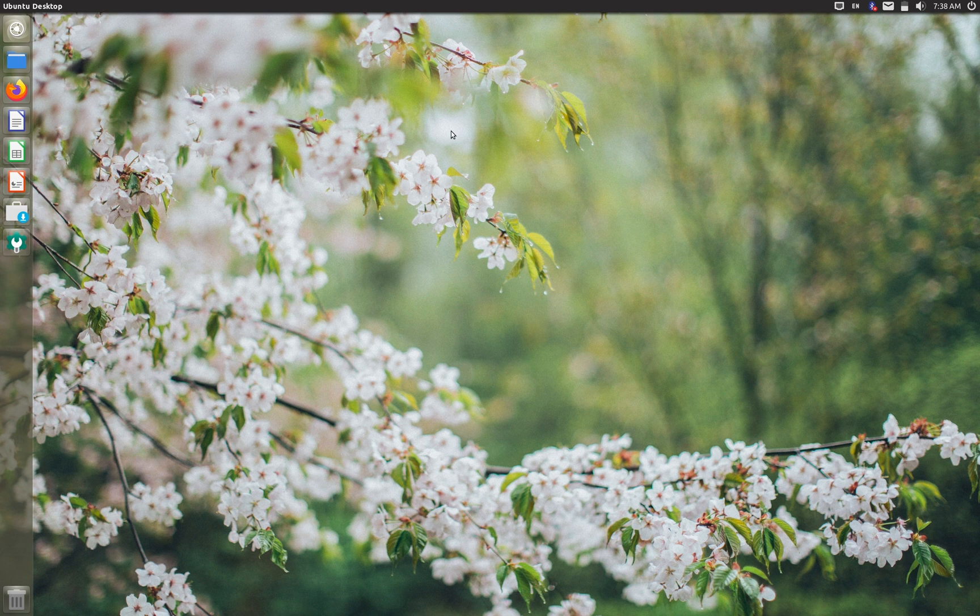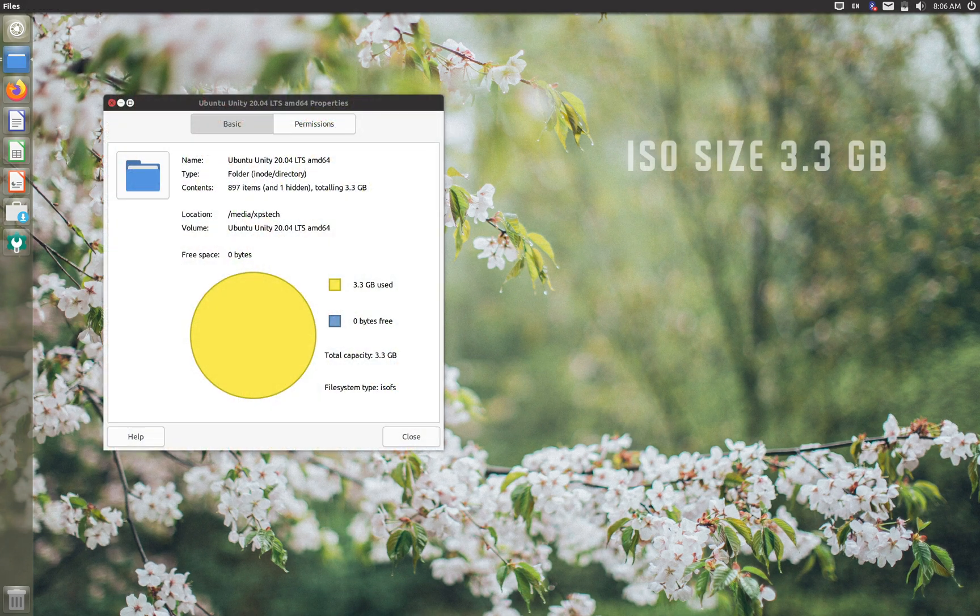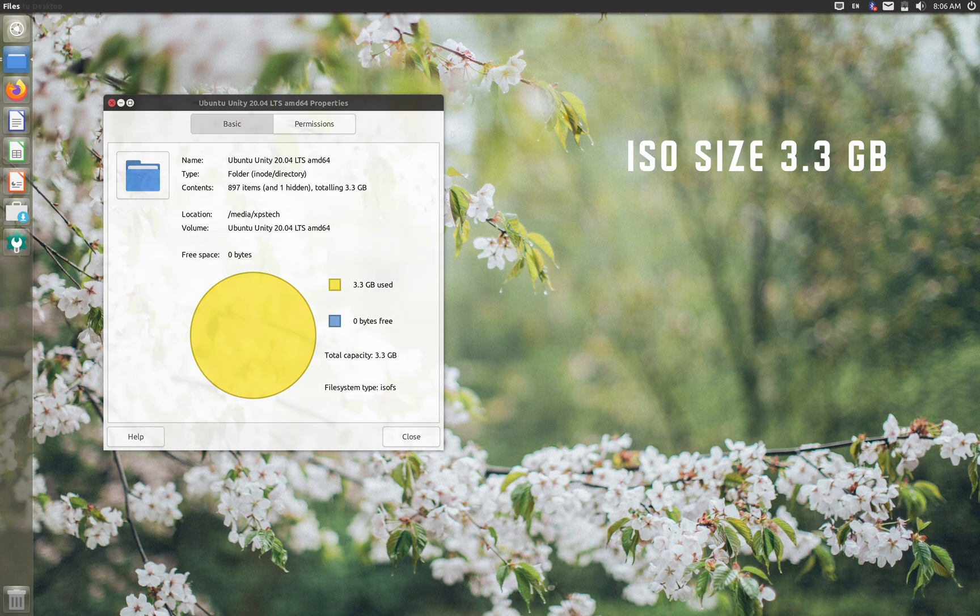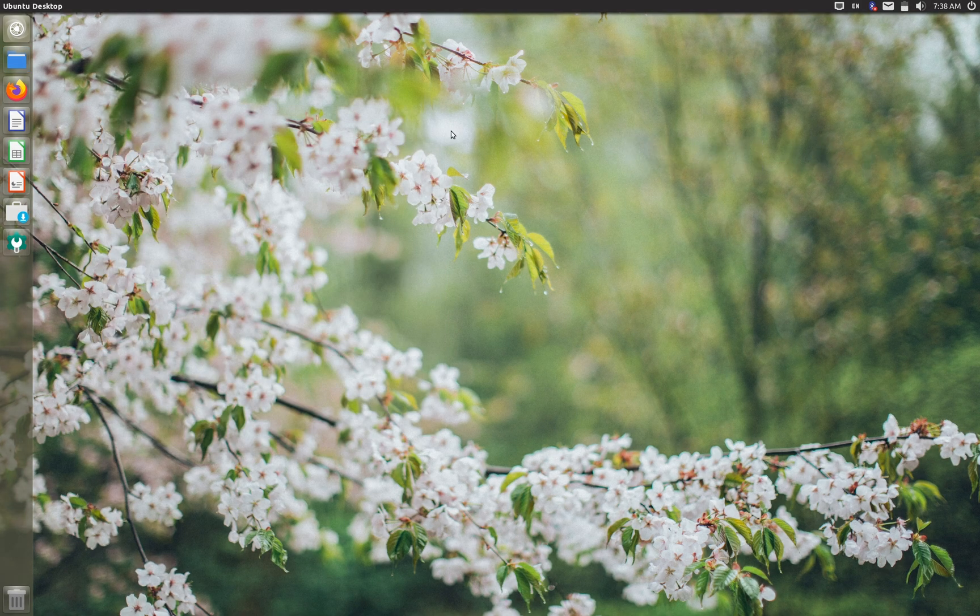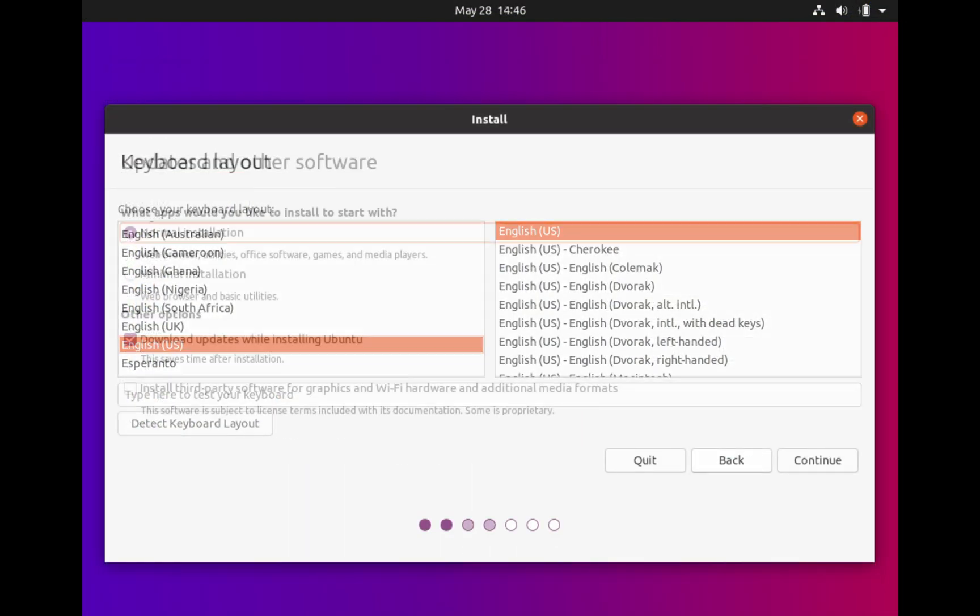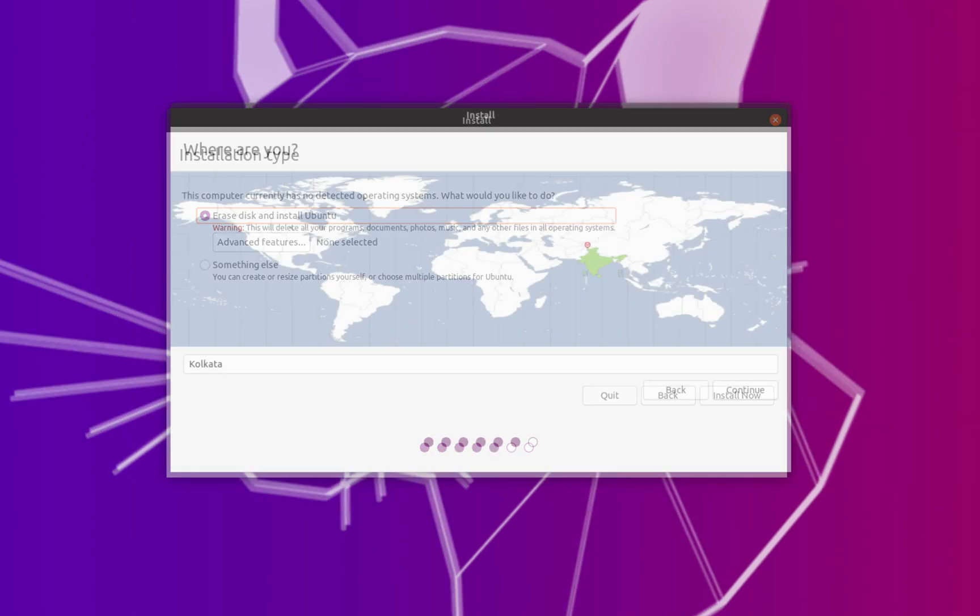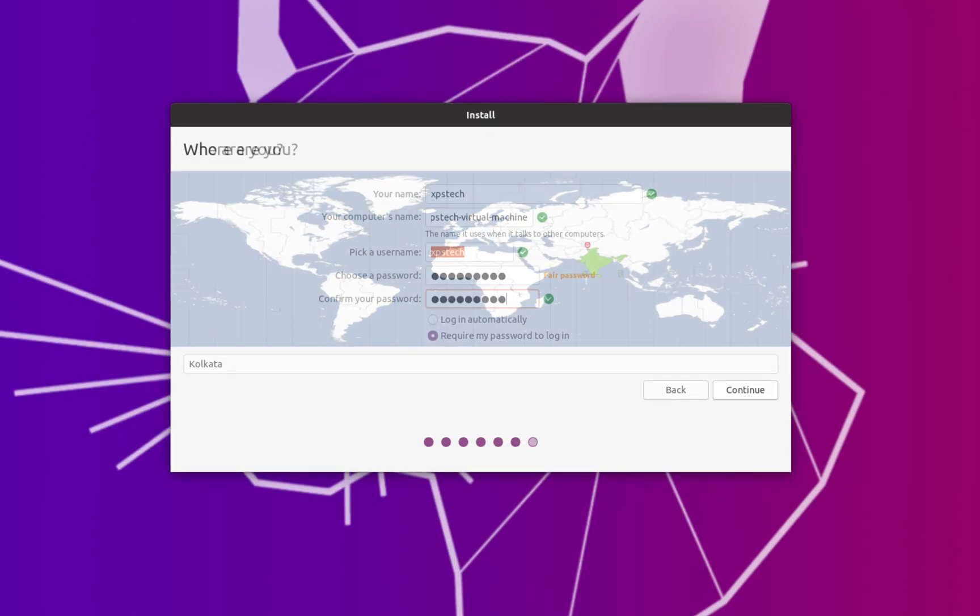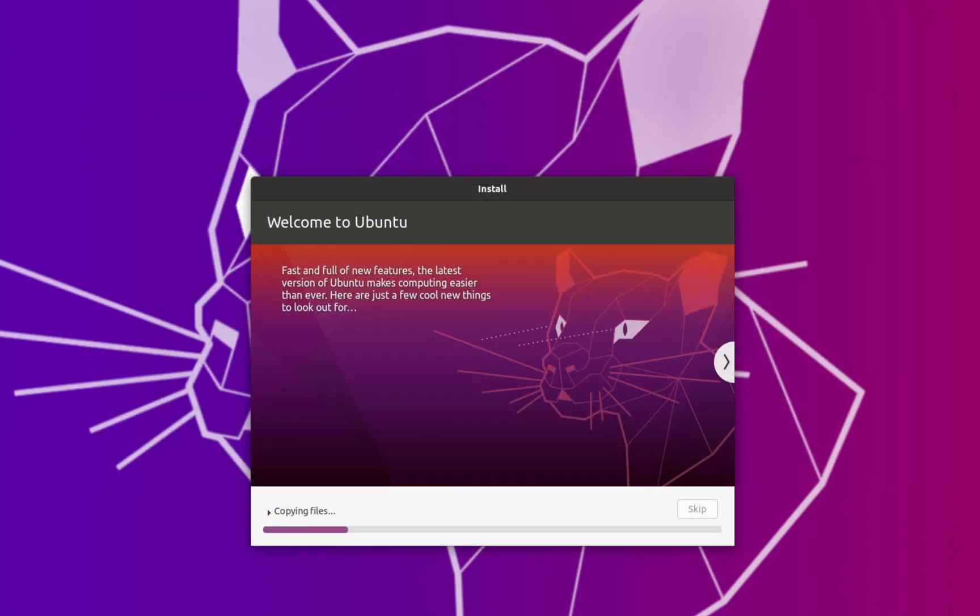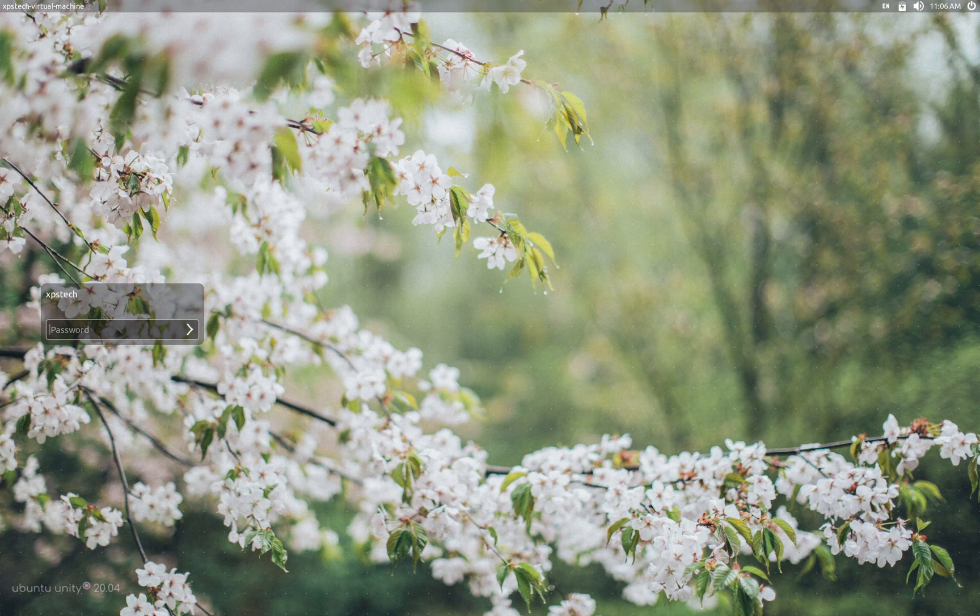All right, so let's get to the distro. Now the development is happening at a very rapid pace and the new updated versions are released in quick succession. The latest is version 4 and that's what we are going to check out today. The size of installation image is 3.3 gigs which is significantly higher than 2.7 gigs of standard Ubuntu. The installation process is exactly the same as Ubuntu 20.04, so there's no difference at all.